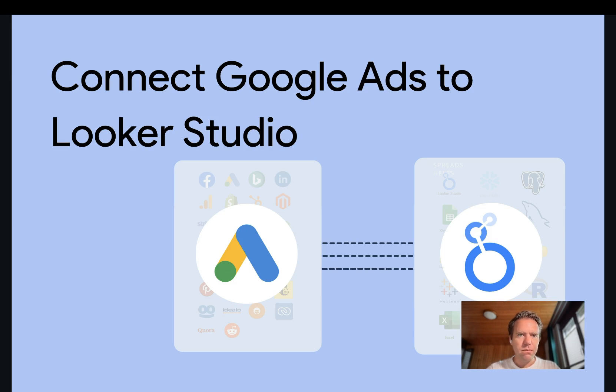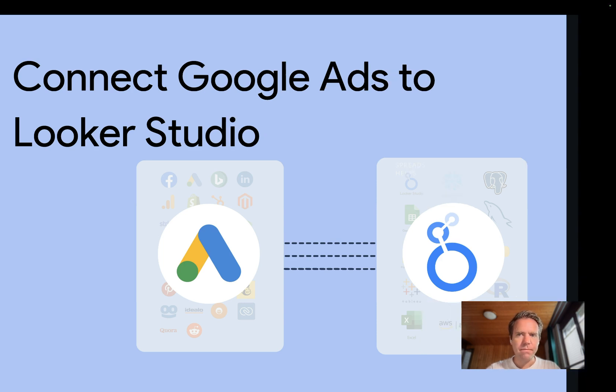Before you start, make sure that you have access to a Google Ads account and to Looker Studio. Let's get started.